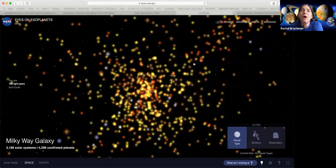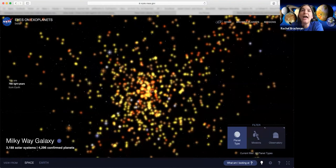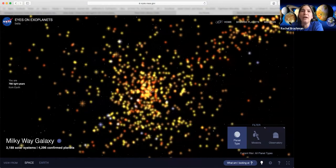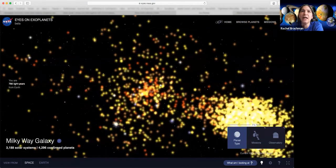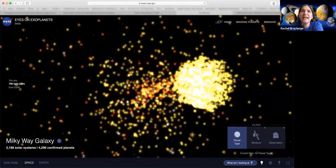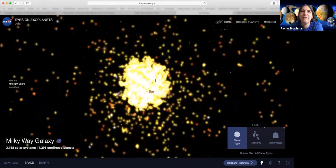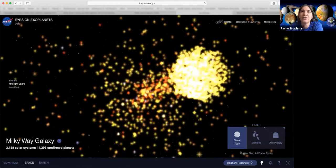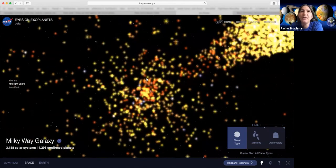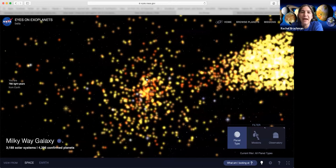I'm going to show you all of the planets that we've found in the last 25 years that are outside of our solar system. Every single one of these bright yellow or bright orange stars has a planet, or more than one planet, that's orbiting that star. We just started discovering them in the past 25 years.